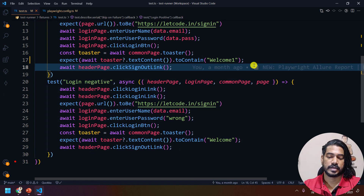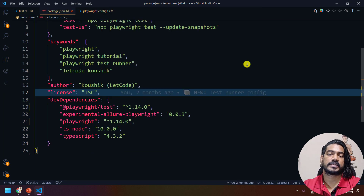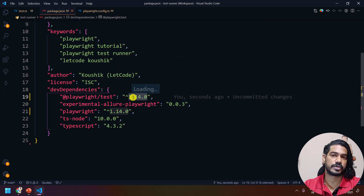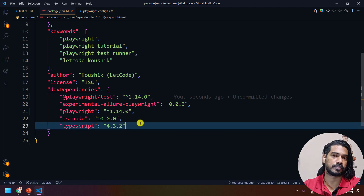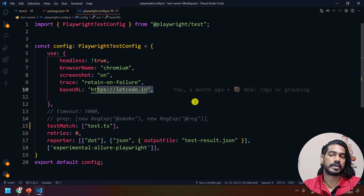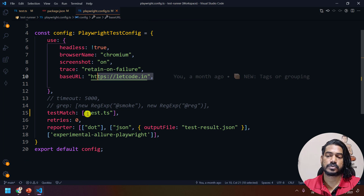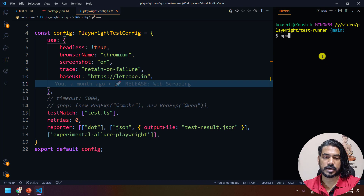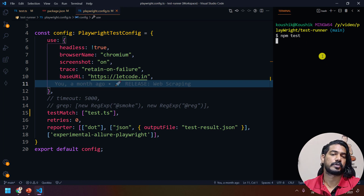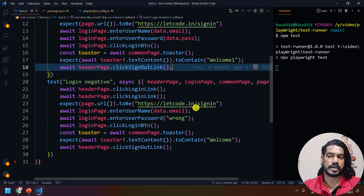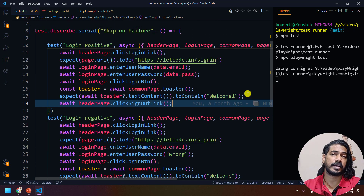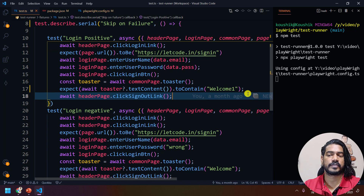Before running, go to your package.json and make sure you have version 1.14.0, because this feature is available from that version. Also go to your playwright config file and change the testMatch accordingly. Now I'm going to bring up my terminal and run npm test. Let's see the output — it's going to be simple and useful.